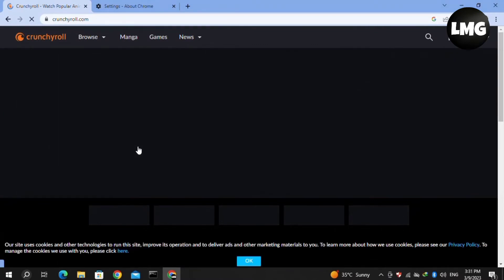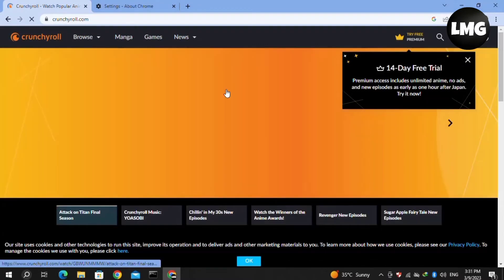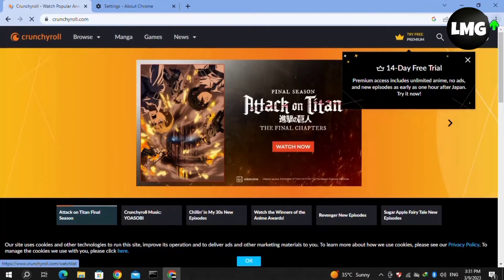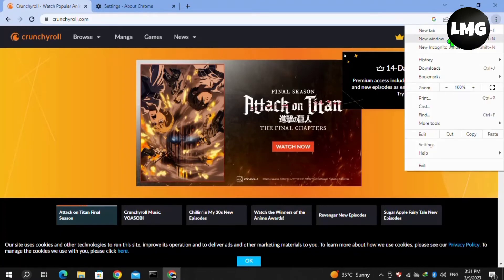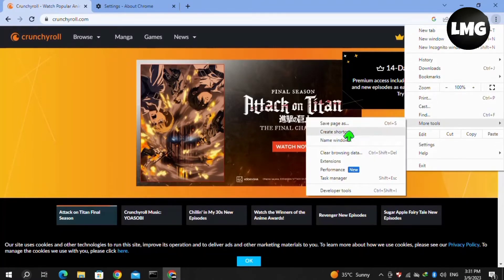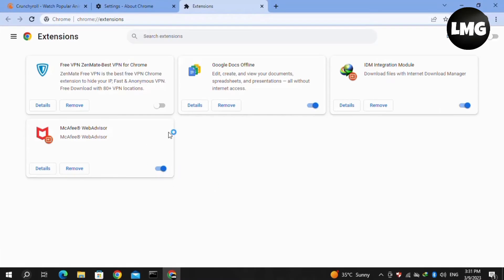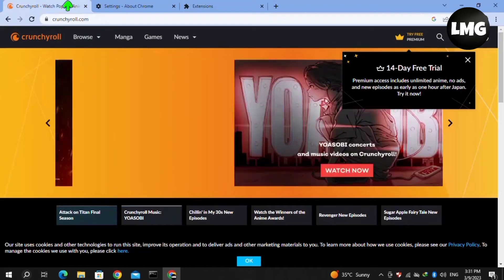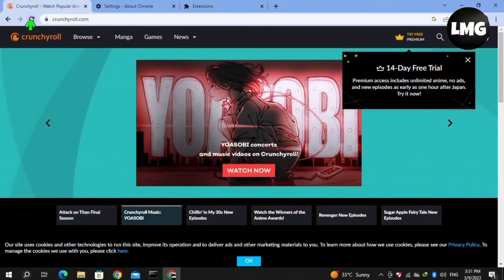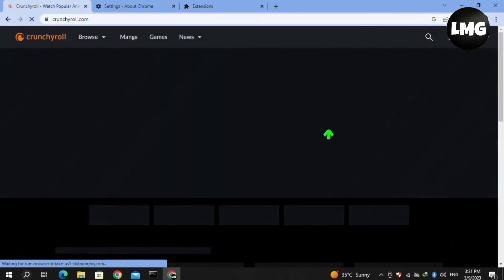If not, move to the third method: disable your extensions. Click on the three dots at the top right corner, click More Tools, then Extensions. Disable all of your Chrome extensions and make sure your ad blocker is also disabled. Then reload Crunchyroll — hopefully your problem will be fixed.